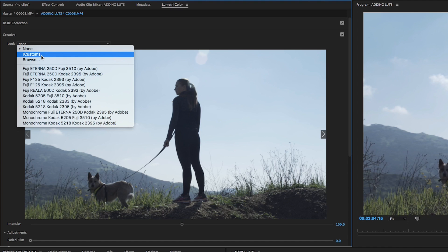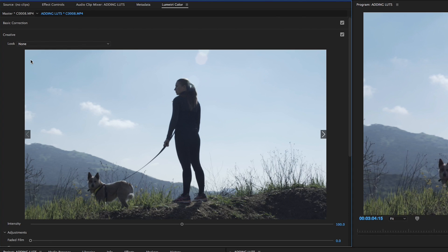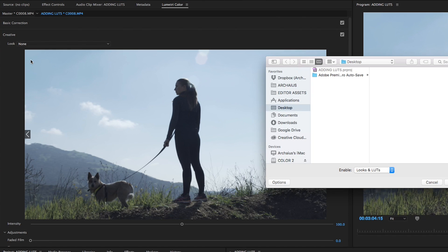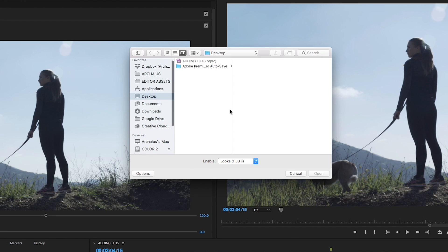We can disregard the None option since we actually want to be adding a LUT, and the Custom option since we're going to be using a pre-made LUT preset, and click the Browse option. Once we do that, a new window will pop up just like every other import window that Premiere has, and we can search for one of our pre-made LUTs.